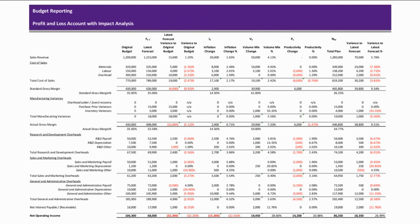This profit and loss statement shows for each main heading how much the plan has been impacted by each of the vectors. Equally, by reviewing down each vector, it's possible to understand if margin and profitability is being increased or decreased across the profit and loss account within the vector. For example, if we look at the net operating income line under the inflation impact column, we can see that we have effectively lost £15,300 on inflation effects. This can be seen to be driven by increases in the R&D payroll overhead being higher than the inflation impact increases in sales revenue: 4.76% versus 1.65%.